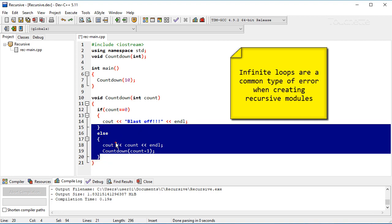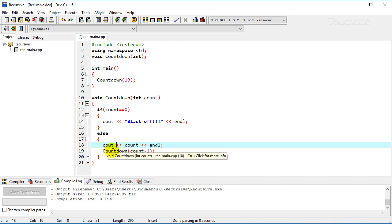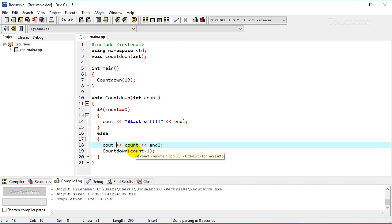Else we're going to go in and we're going to print the count on the screen. And then here's where the recursion comes in. We're going to call the countdown procedure again and pass it a value of one less than the current count.